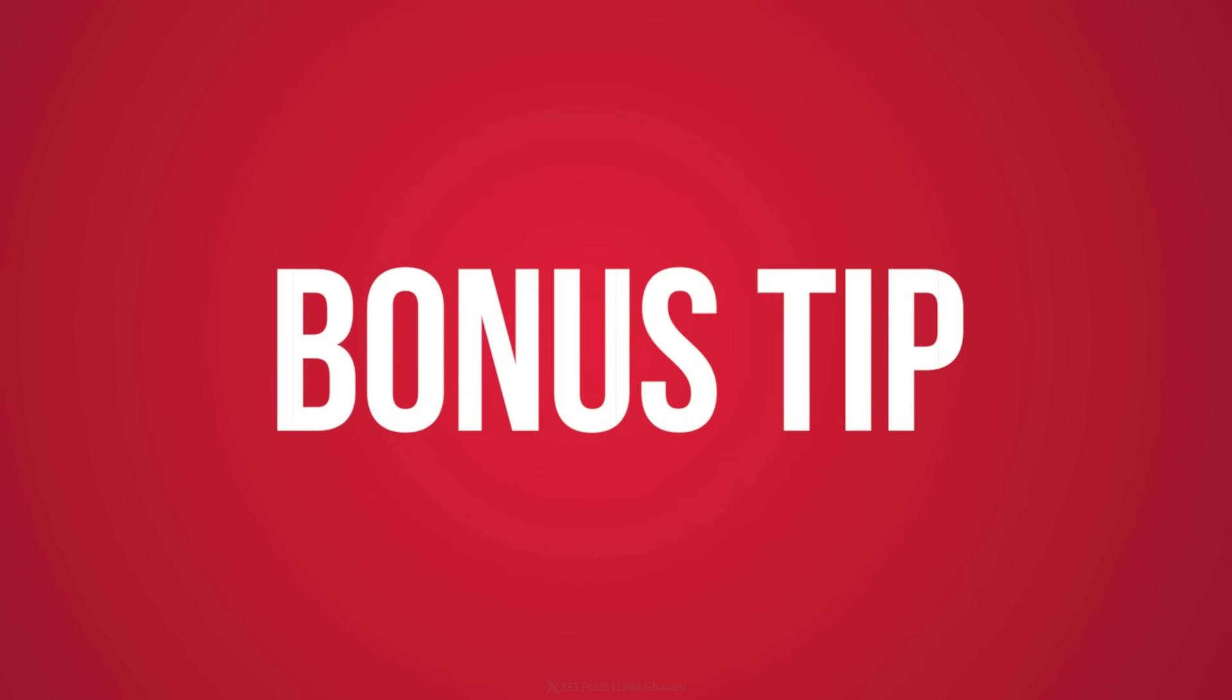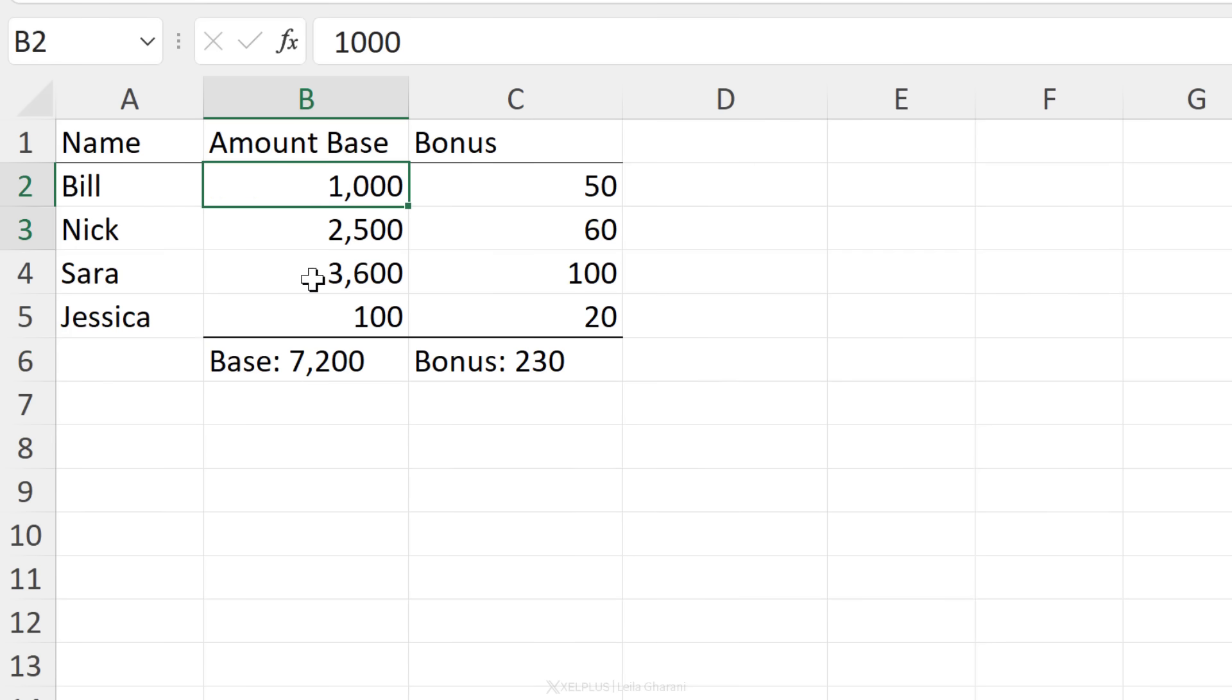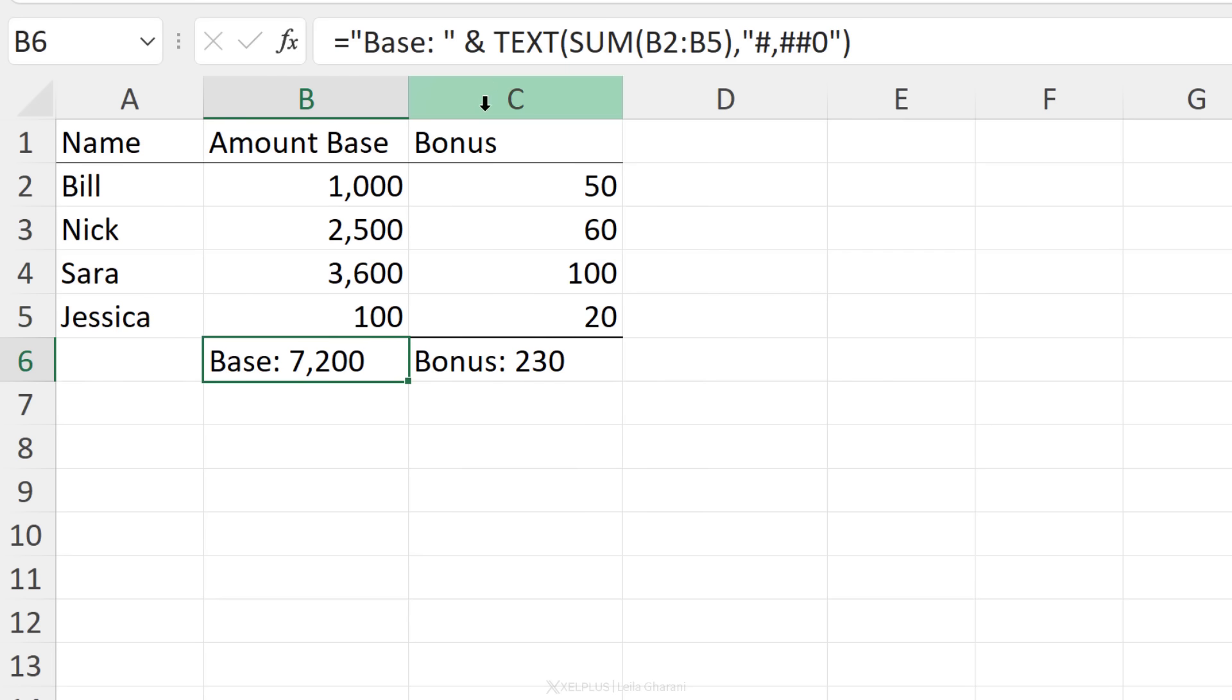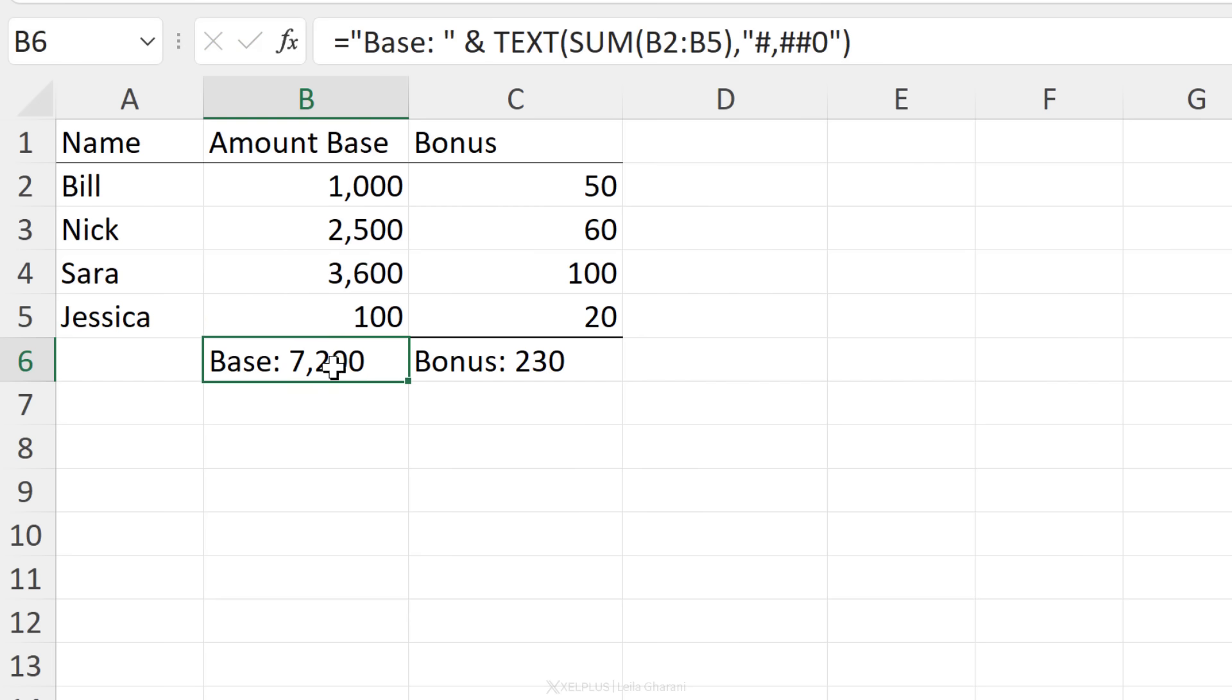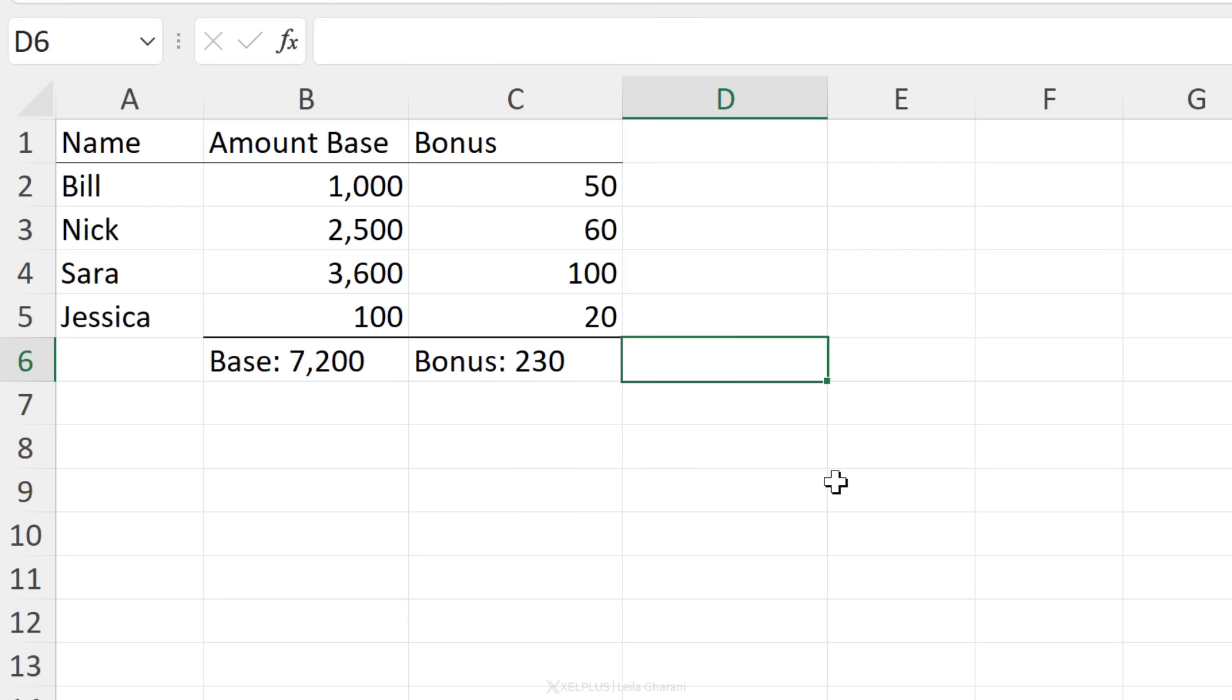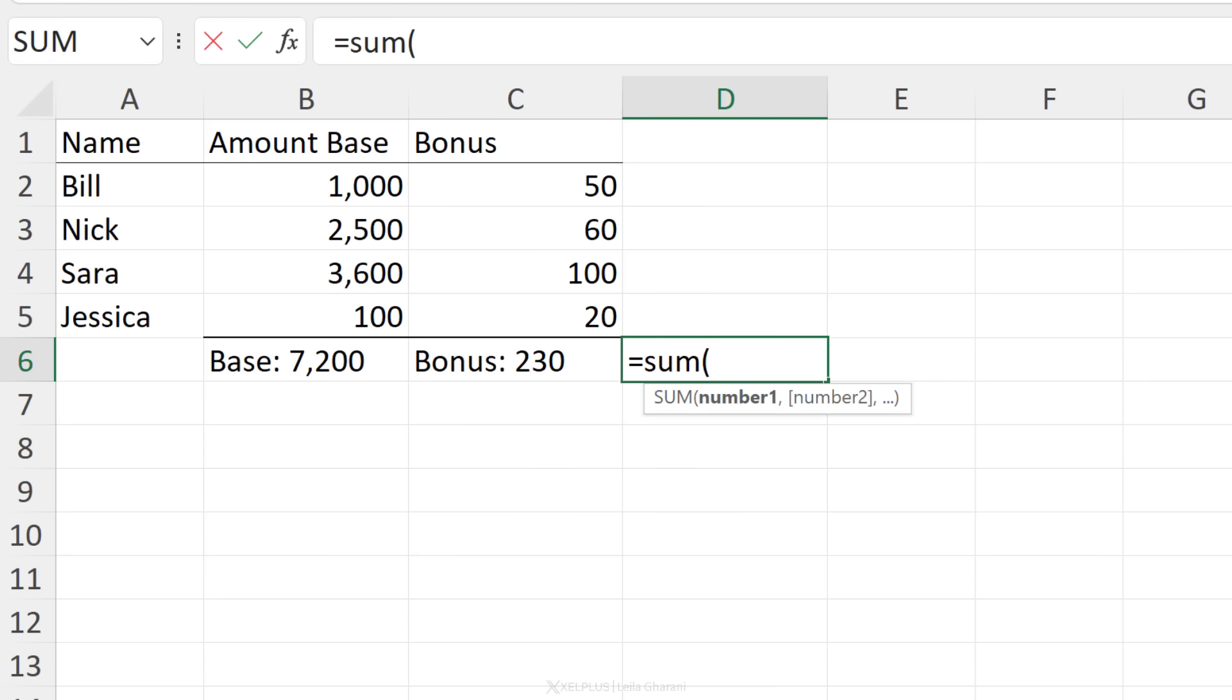Before we wrap up, I have a bonus tip for you. Let's say in this case, we have two columns. One is for amount base. Another one is for bonus. On the bottom, I want to show the total value. So here I've used the sum function to calculate the total. Then I've used the text function to add the thousand separator to this. And then I've combined it with the word base. In the end, I get my total base of 7,200. I've used a similar function here, except that I want this to be called bonus. Now on this side here, I just want to sum these two values. What's the problem here though? Can I just do this? No, right?